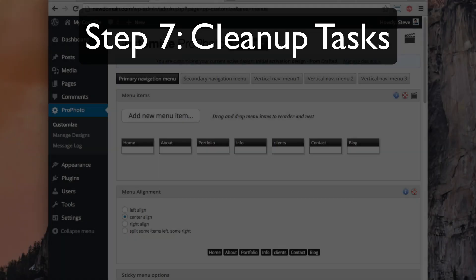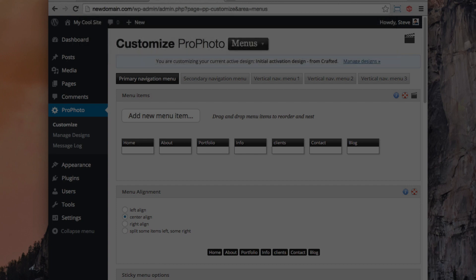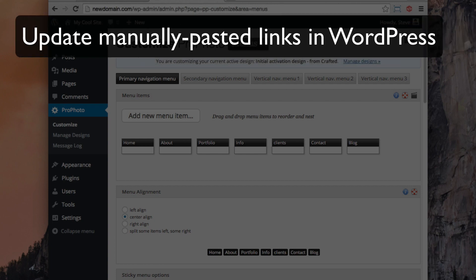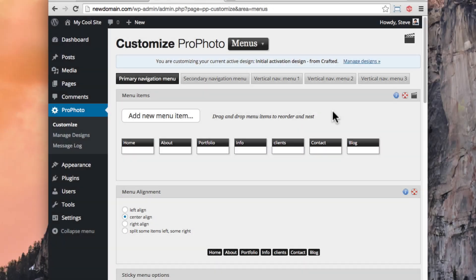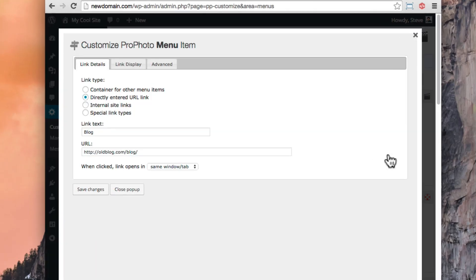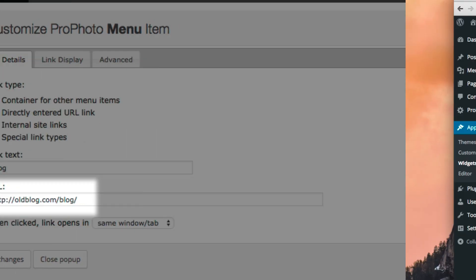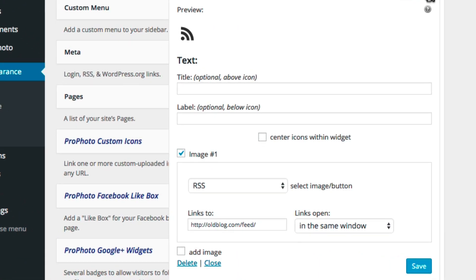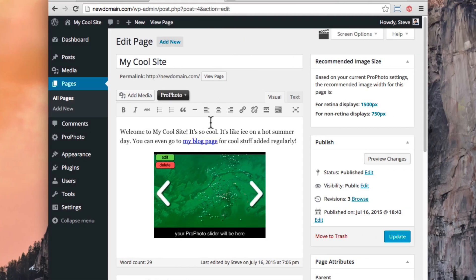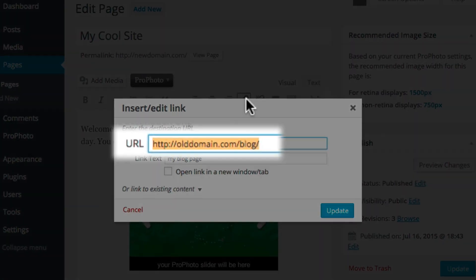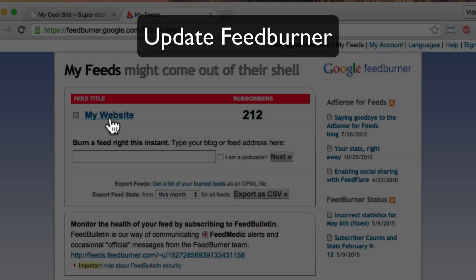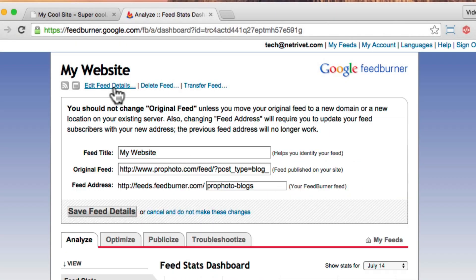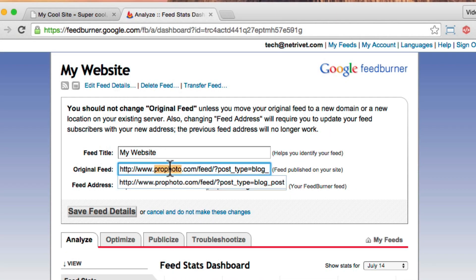These next few items might not apply to you, but we mention them because they're good reminders. If you pasted addresses into WordPress manually, you might need to update them. Links could be pasted in manually in places like the menu area, widget areas, your pages, or other places. So update any links you can find to use the new address. And if you had set up the FeedBurner service for your site's feed, you might want to log in to FeedBurner to use your new address for your site.